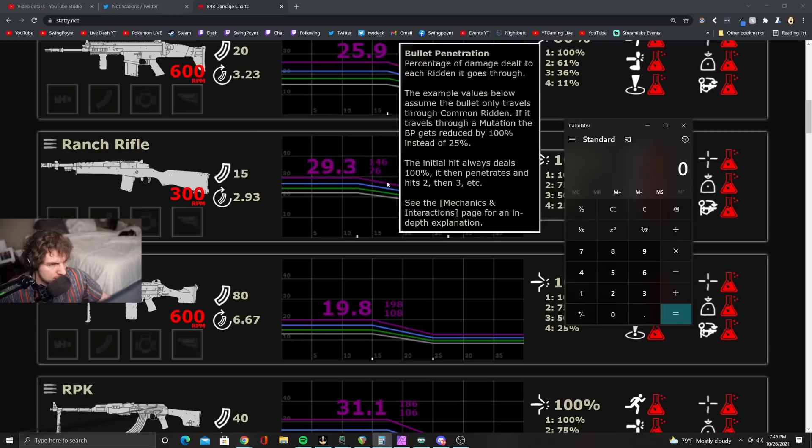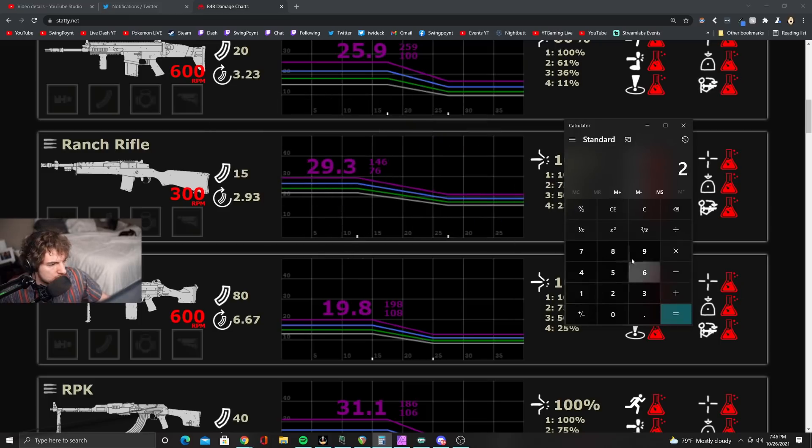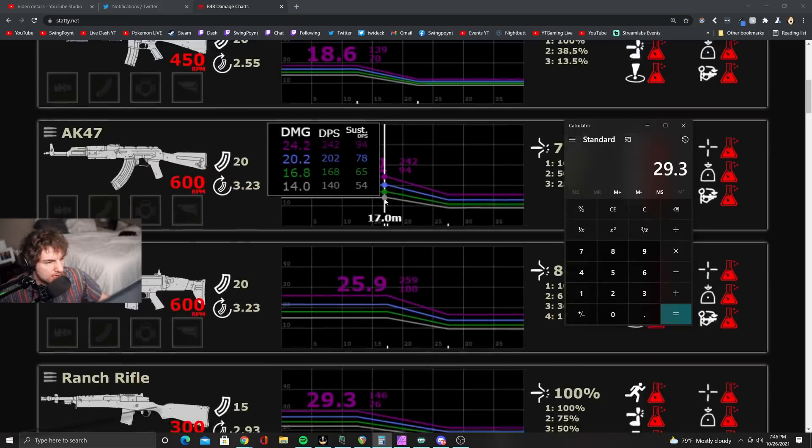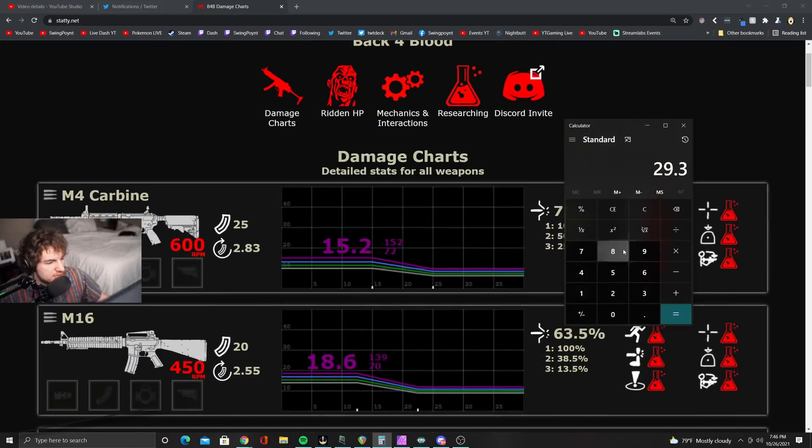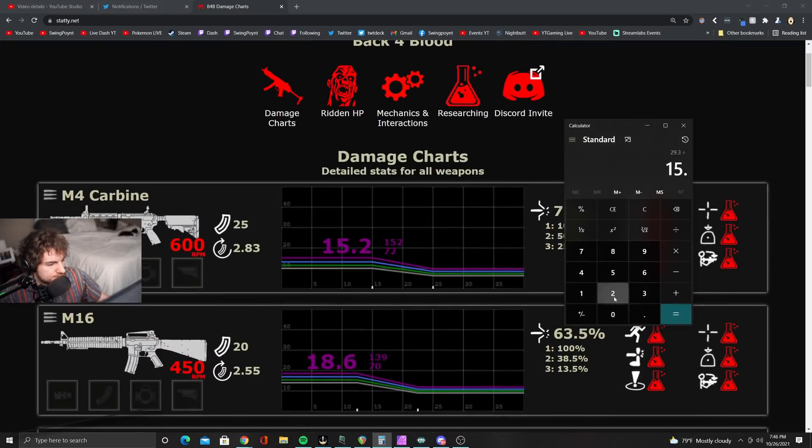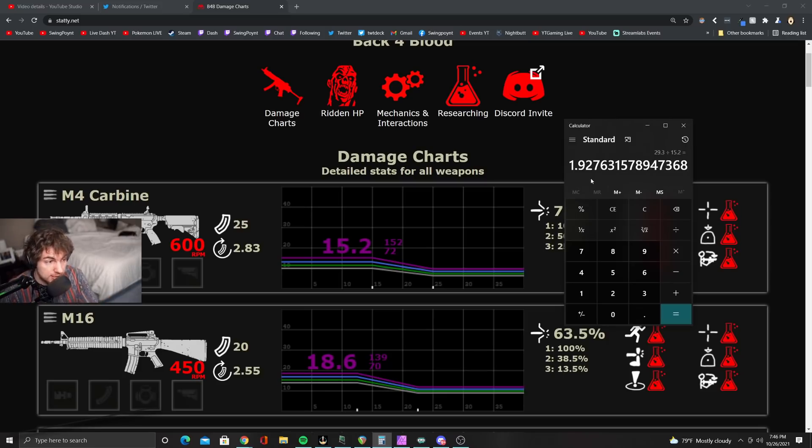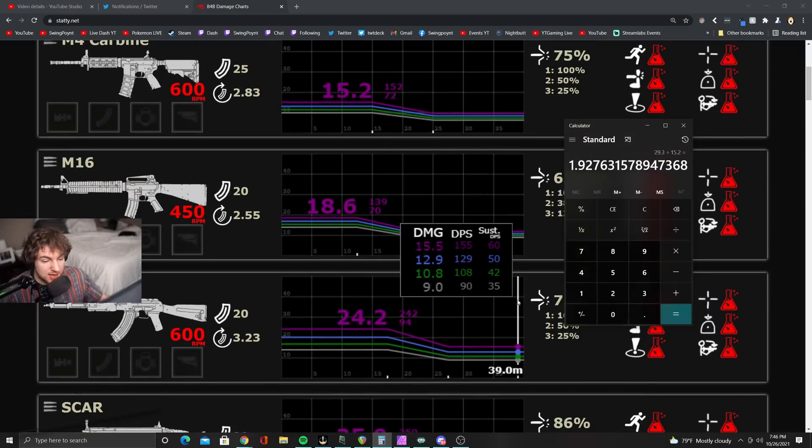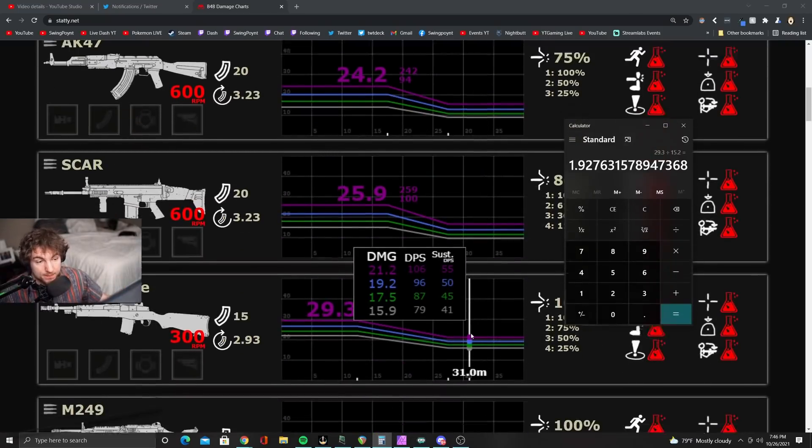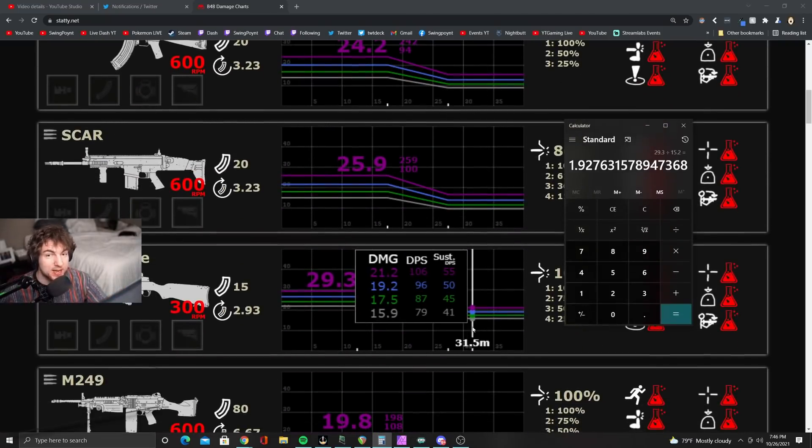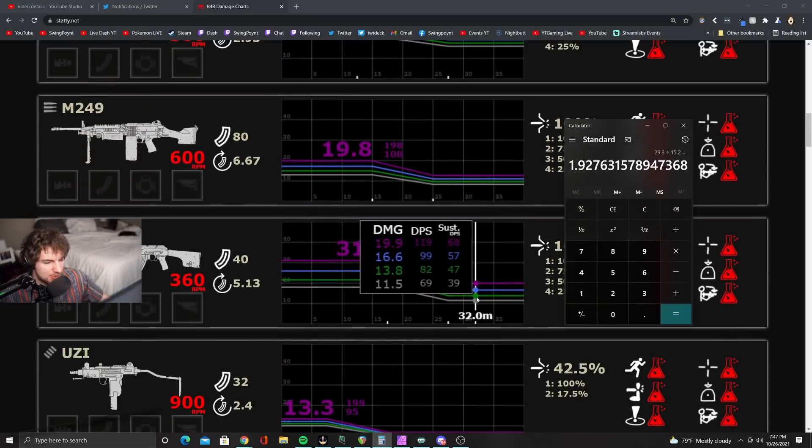If you take 22 divided by 10, you'll see that it's 2.2 times better per bullet. However, let's take the purple variants. Let's take 29.3 on the Ranch Rifle and 15.2 on the M4. What you'll see is that it's no longer 2.2 times stronger. Instead, it's only 1.92. So it loses its advantage as the rarity goes up.